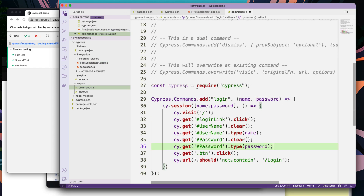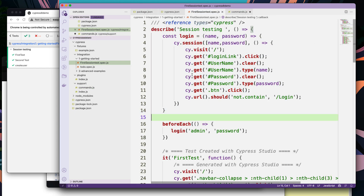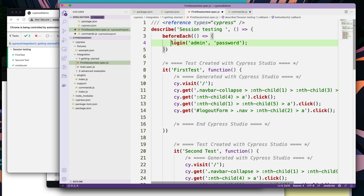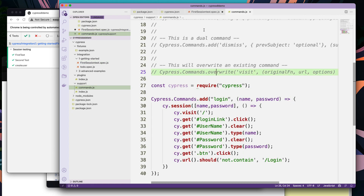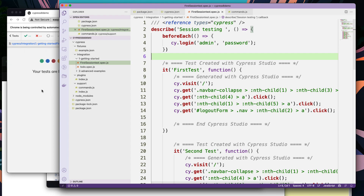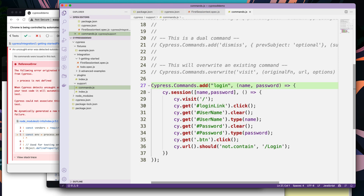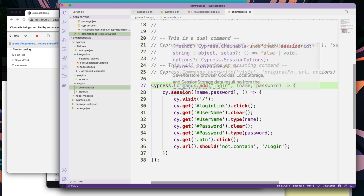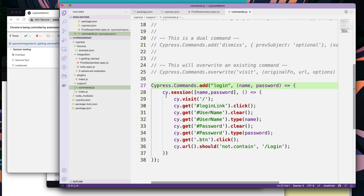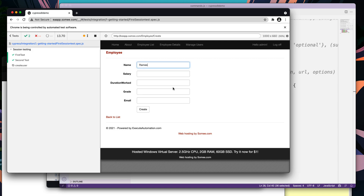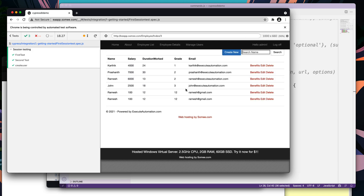Once I have this, I can go back and remove that code completely. Then I can just call cy.login, which is going to perform the login operation using the command I've written. Let me save this. After a small fix, it is working fine as expected. This is how we can use cy.session even within a custom command. We can see that we achieve a tremendous amount of speed in test execution compared to not having this particular feature.